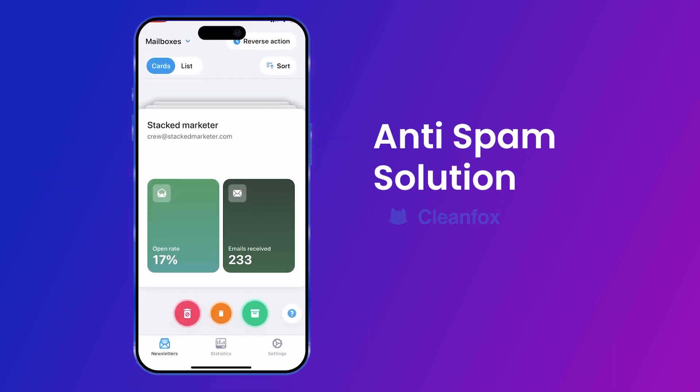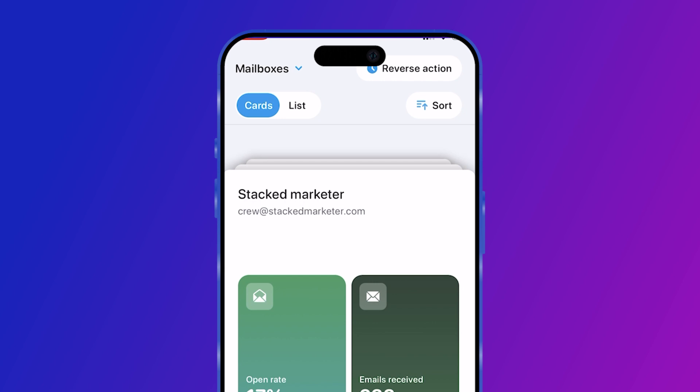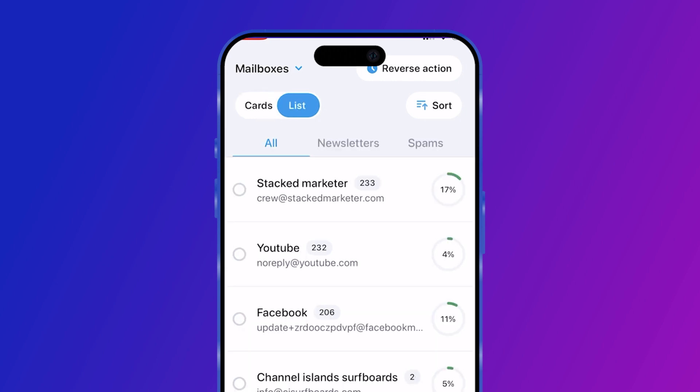CleanFox is now deploying an anti-spam solution within its application. Its system is able to detect spam and block it in seconds. If you don't have a CleanFox account yet, click the link in the description. Go to CleanFox and apply the list view.